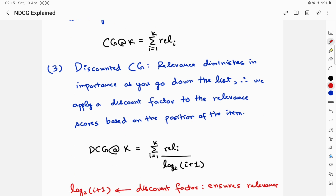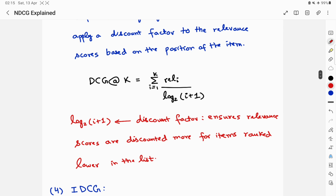Relevance diminishes in importance as you go down the list — that's intuitive. So we apply a discount factor to the relevance score based on the item's position. The Discounted Cumulative Gain (DCG) at position K is the sum of relevance scores up to K, each divided by the discount factor log base 2 of (i + 1). This ensures that items ranked lower receive more heavily discounted relevance scores.